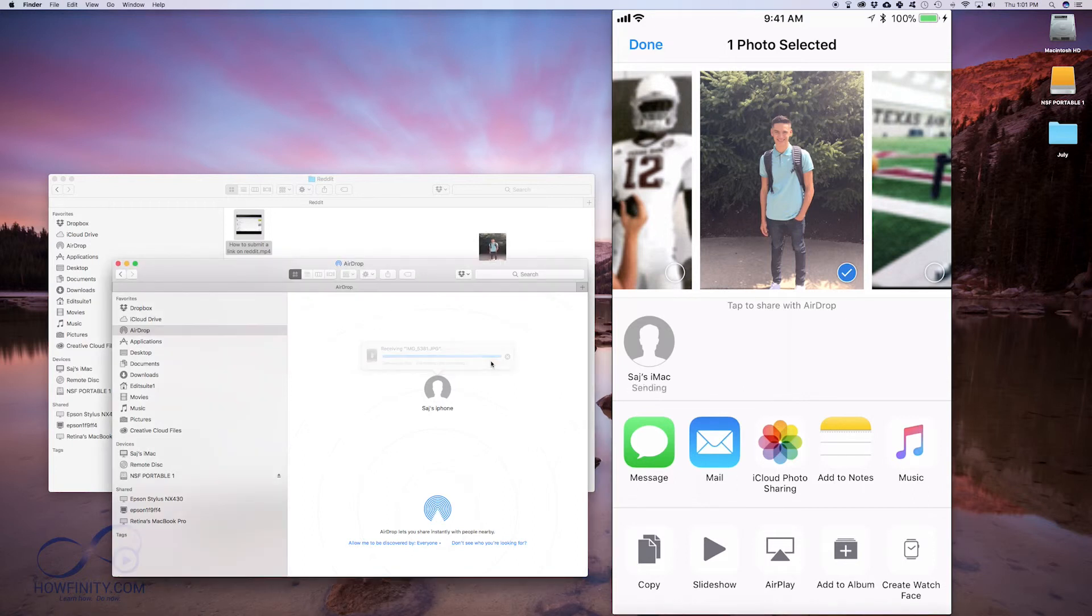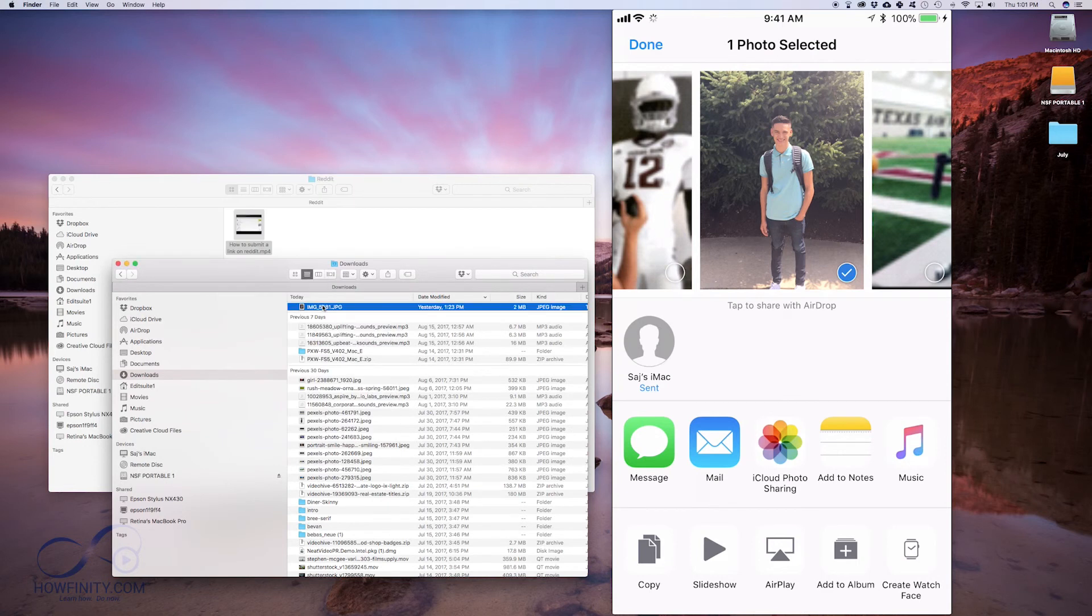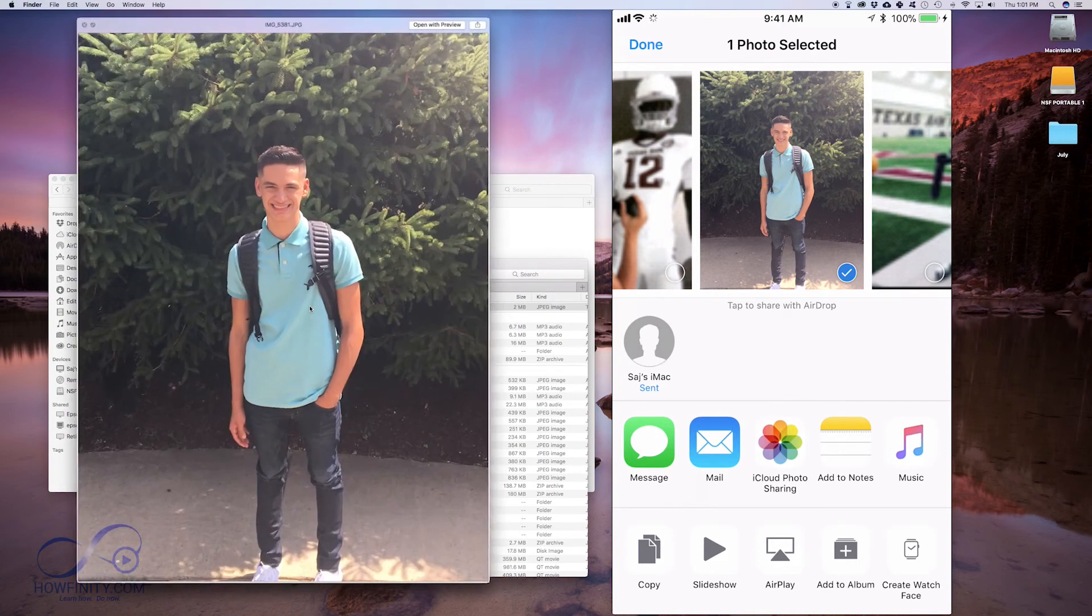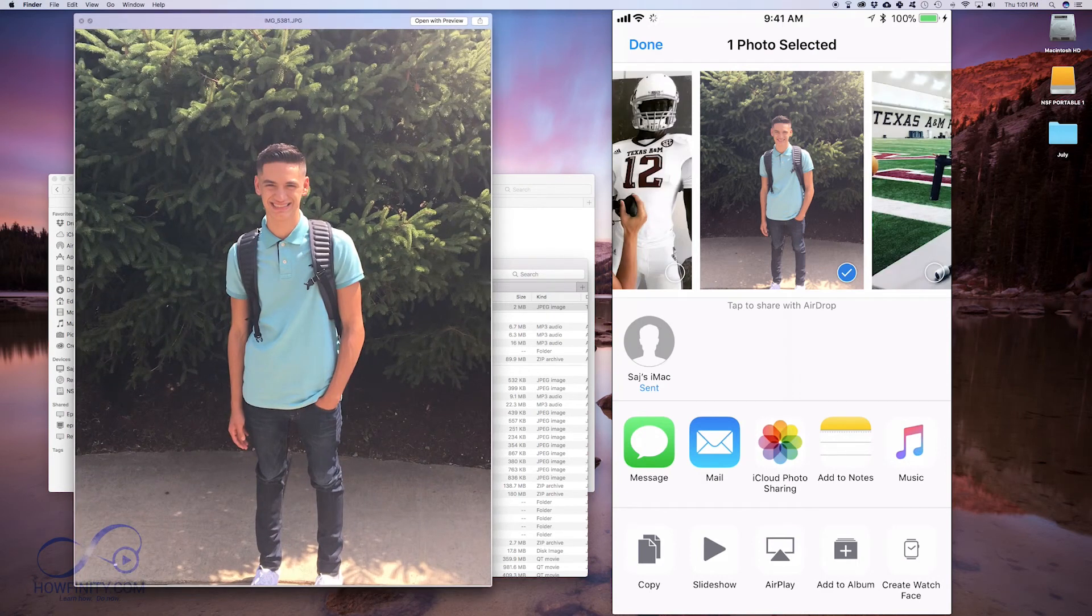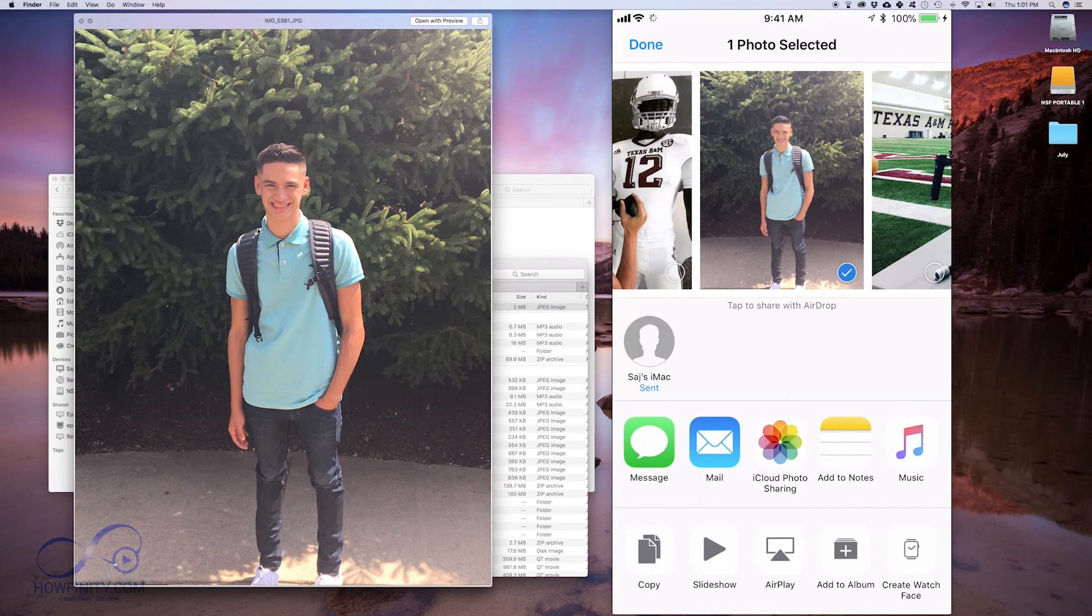I press accept and just like that, it's going to go straight into my download folder. If I go to my download folder and press spacebar, there's that picture. That's the easy way of sharing files between iOS devices and a Mac.